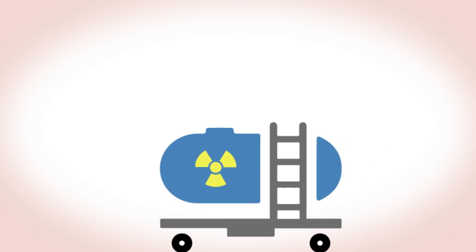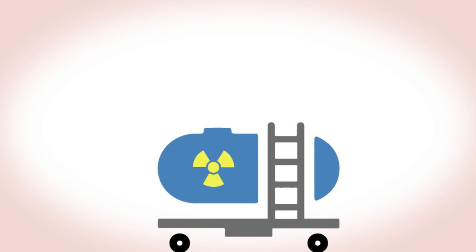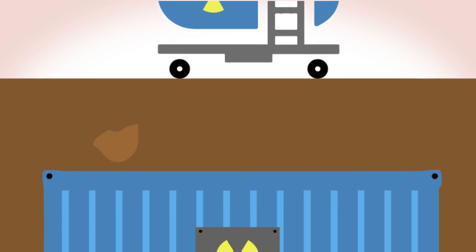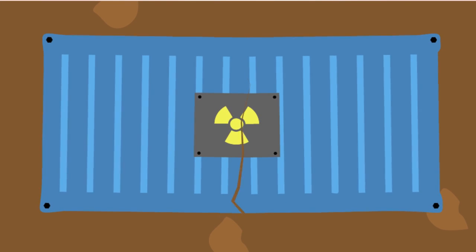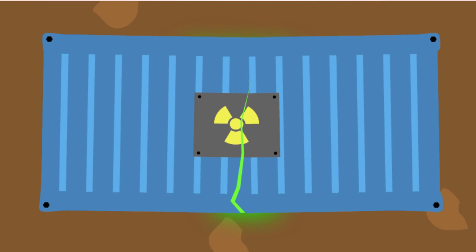Radioactive waste is normally stored above ground in water tanks waiting for more permanent underground storage where it has to be safe for millions of years. There are fears that these underground stores could fail and contaminate watercourses.